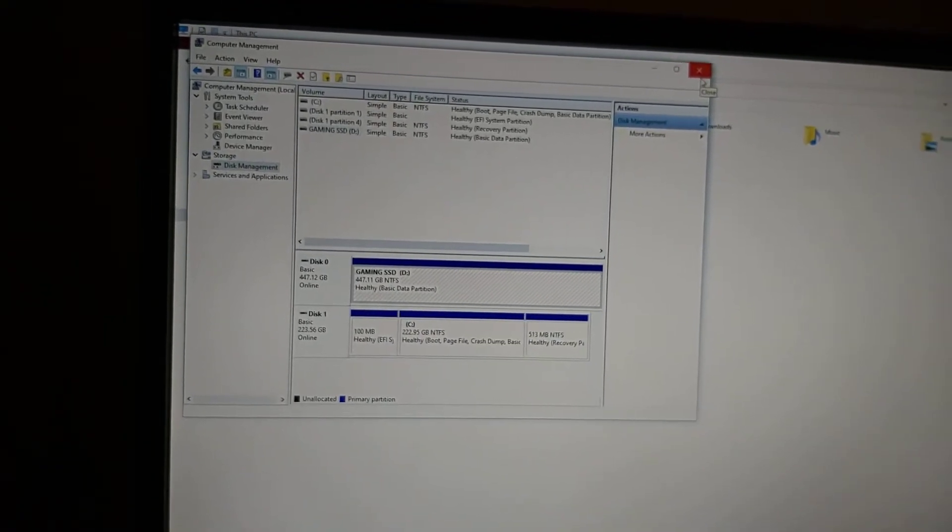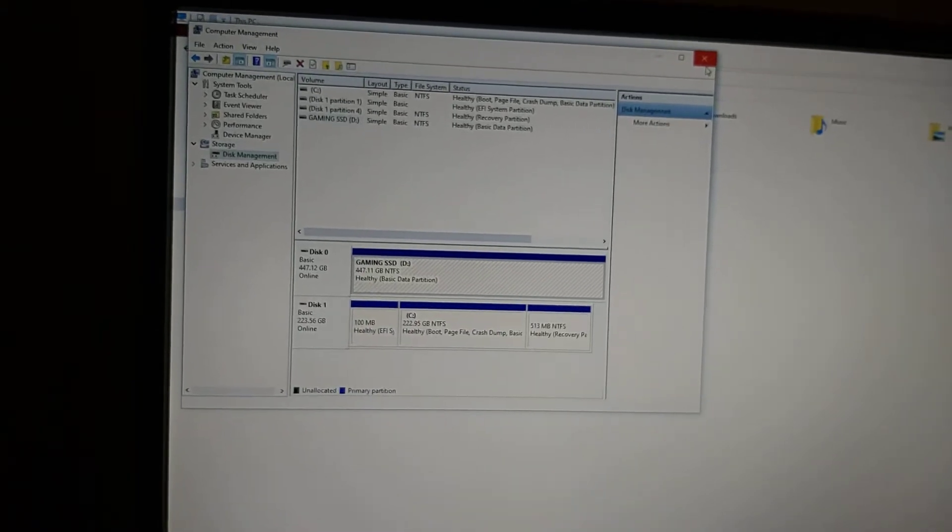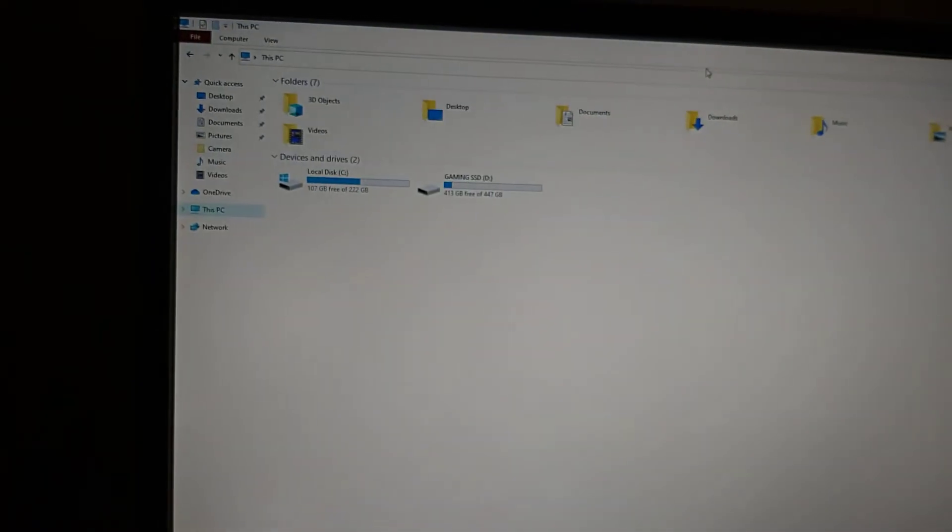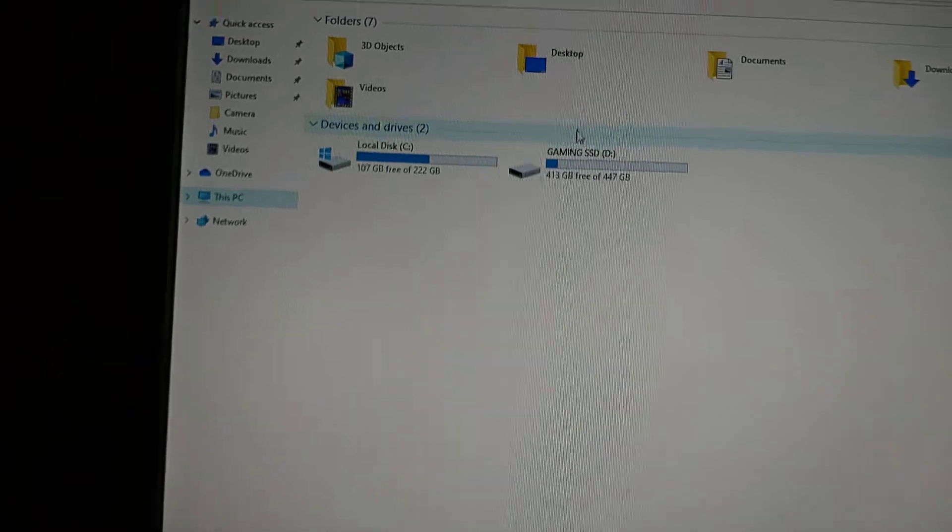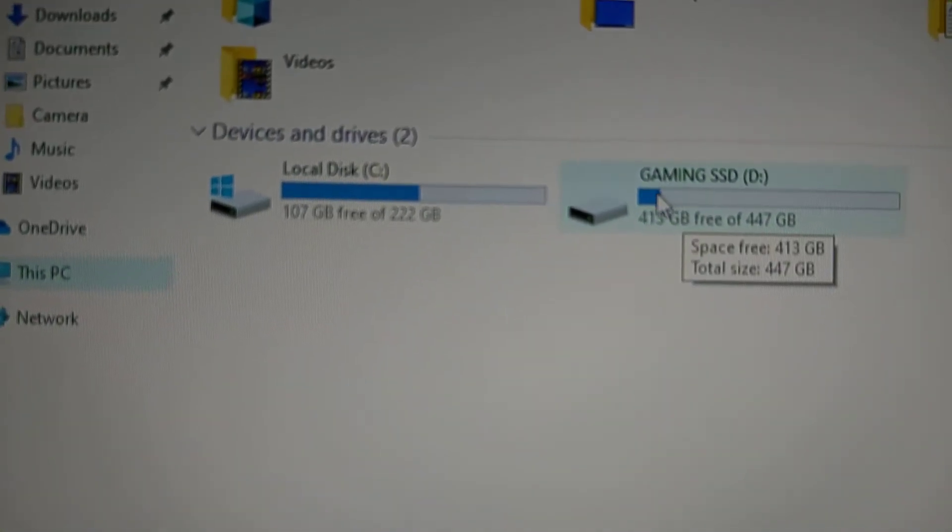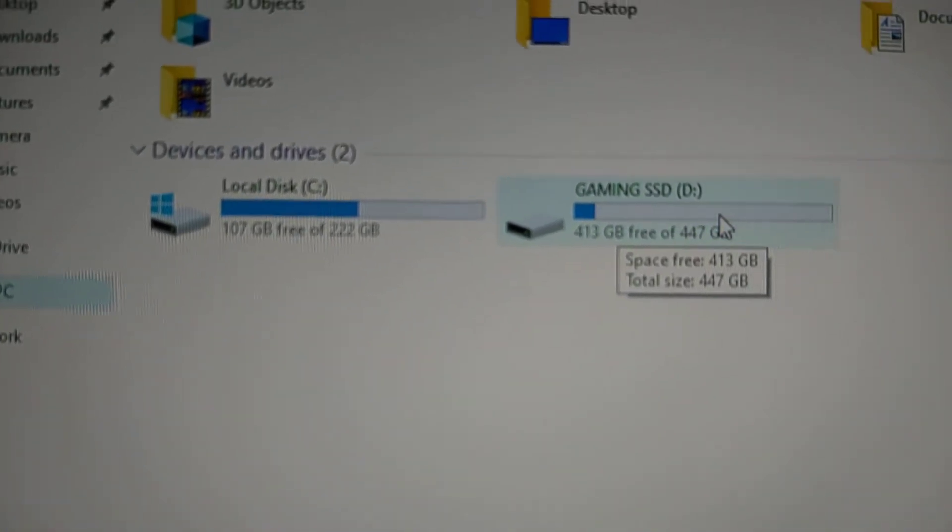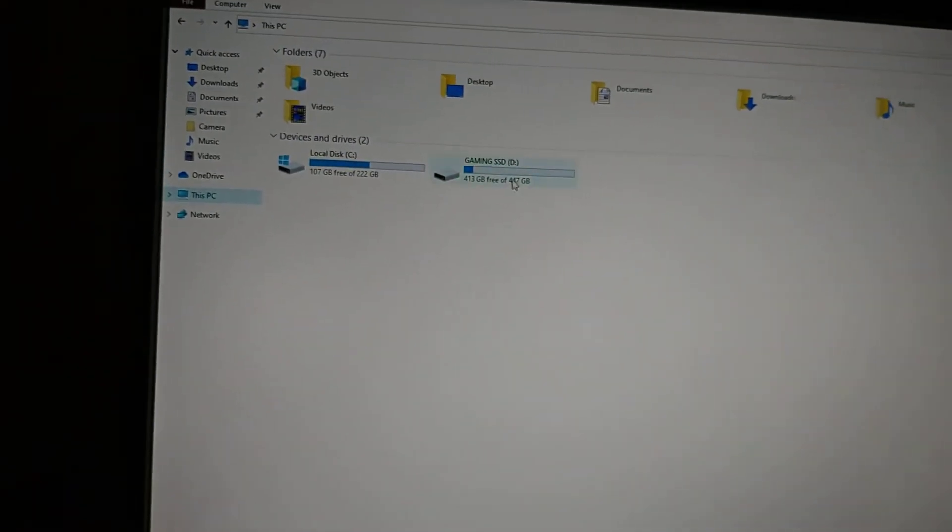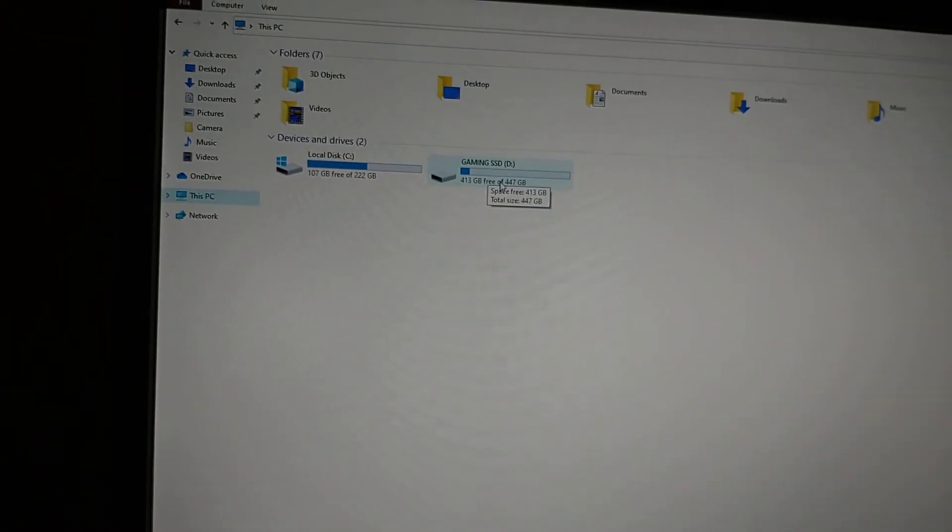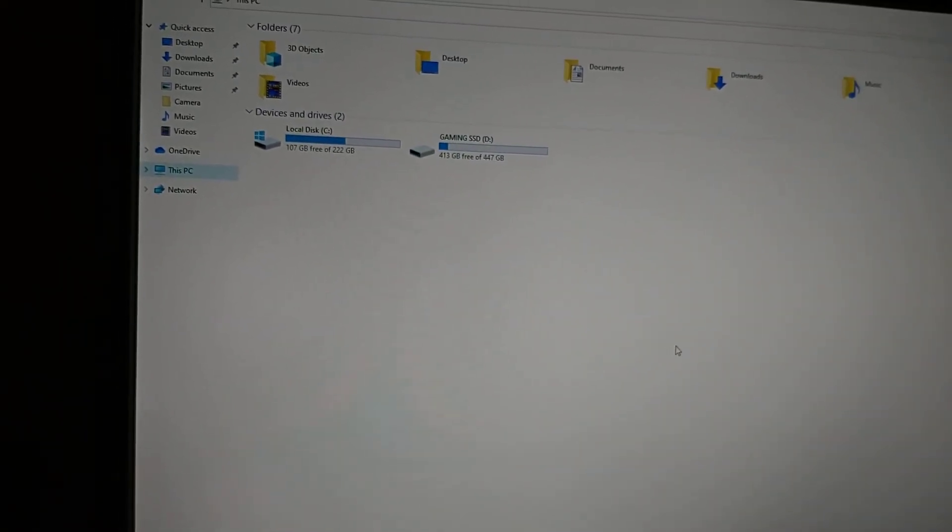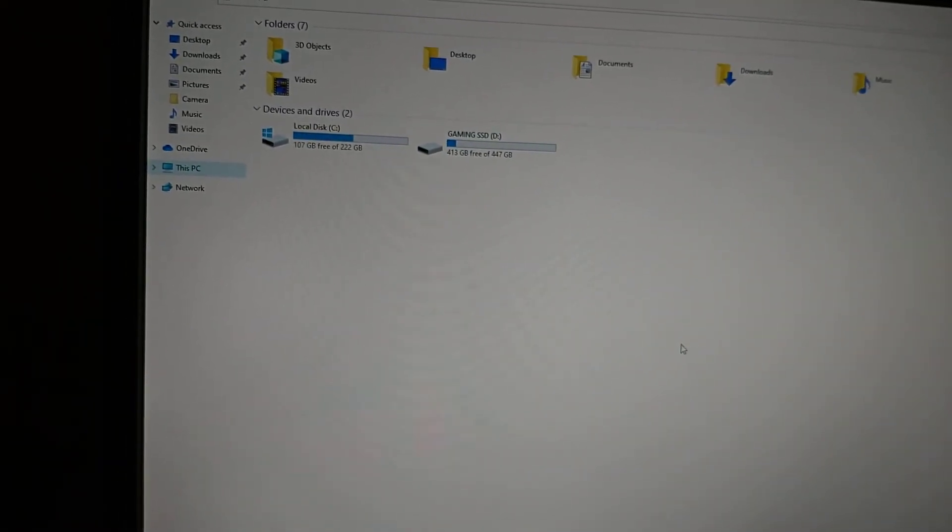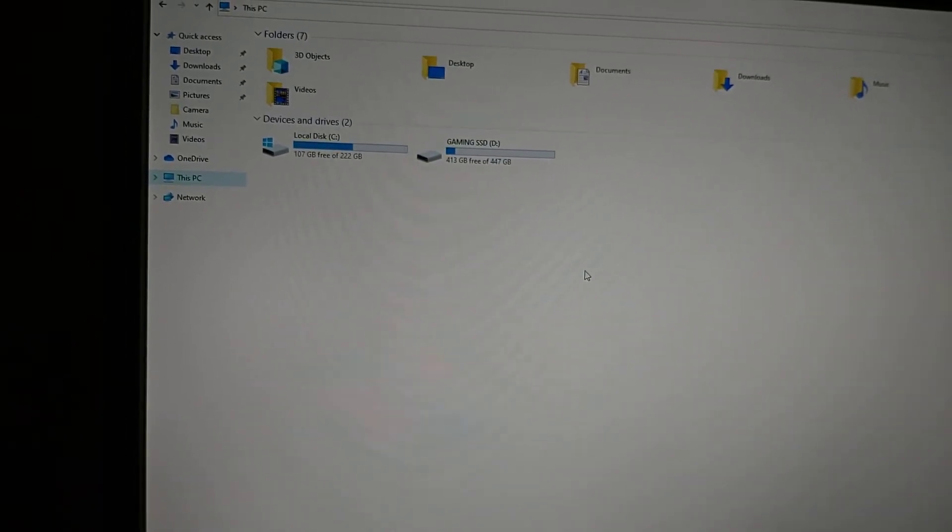Then it'll show you what you want to label your SSD or hard drive as—label it whatever you want: A, B, C, or D. When you click Next, it'll ask you what you want to call that hard drive or SSD. As you can see, I've named mine Gaming SSD, so you can name it whatever you want. Once you've named it, click Next and then click Finish.